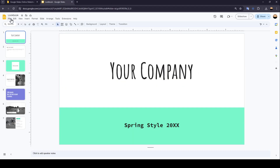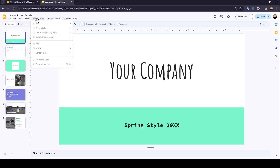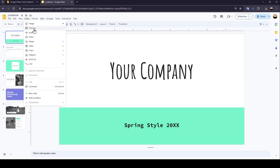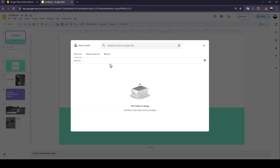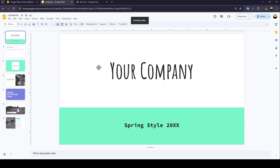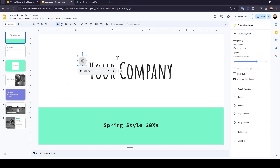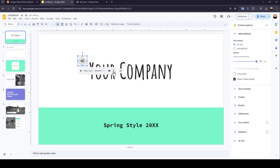Then add the audio by clicking on Insert and then click on Audio. So once you find the audio, go ahead and click on it. And now, as you can see, we added the audio.